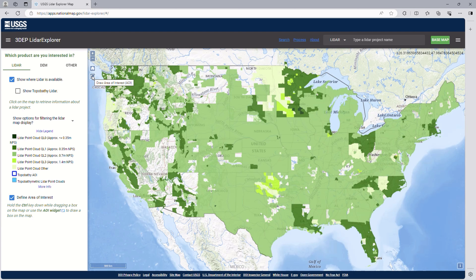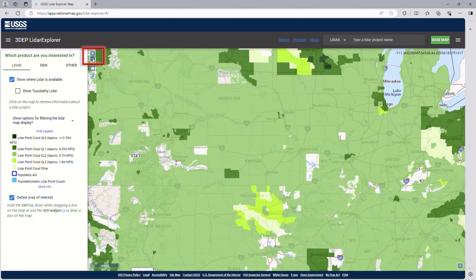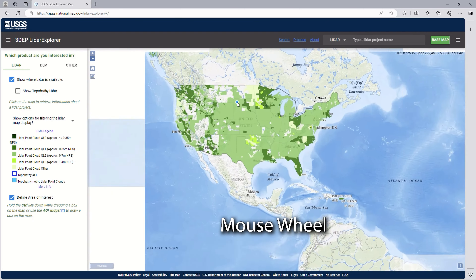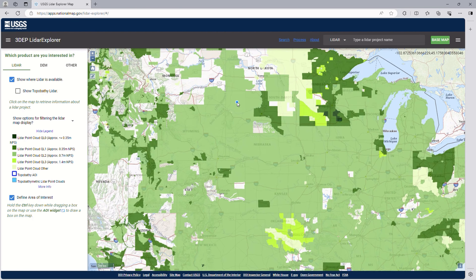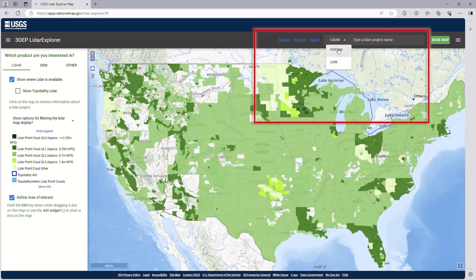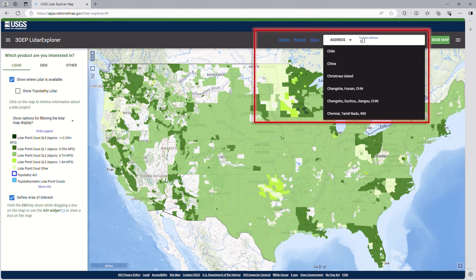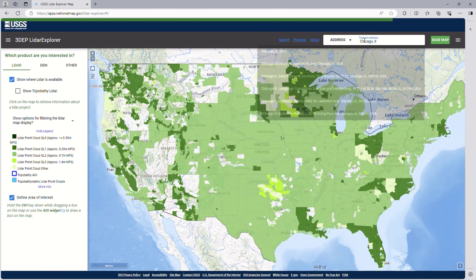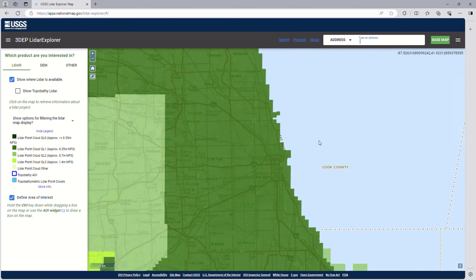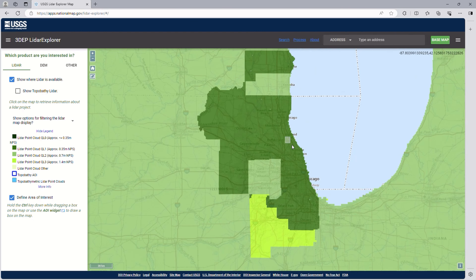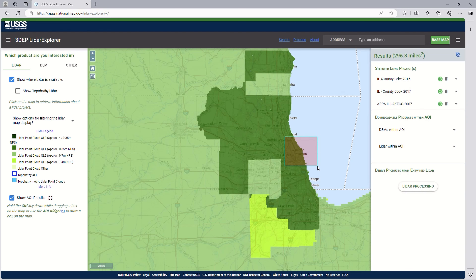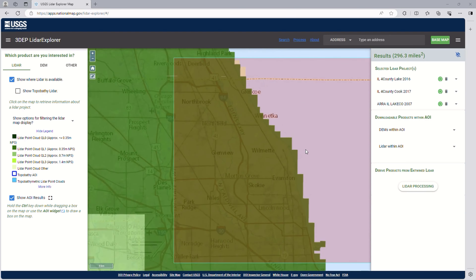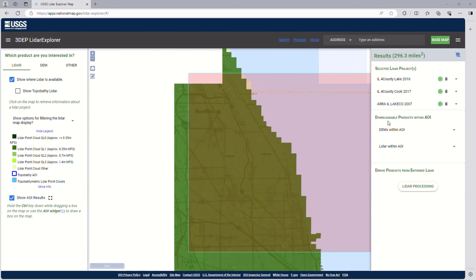Then navigate on the map using the Zoom In/Out buttons on the map or the mouse wheel. Alternatively, you can also use the search bar on the top right to quickly zoom into an area. Once there, hold the Control or Command key while clicking and dragging over the AOI. Please remember that LiDAR data is very dense data and we suggest working with as small an AOI as possible to help minimize the amount of data you will need to download.